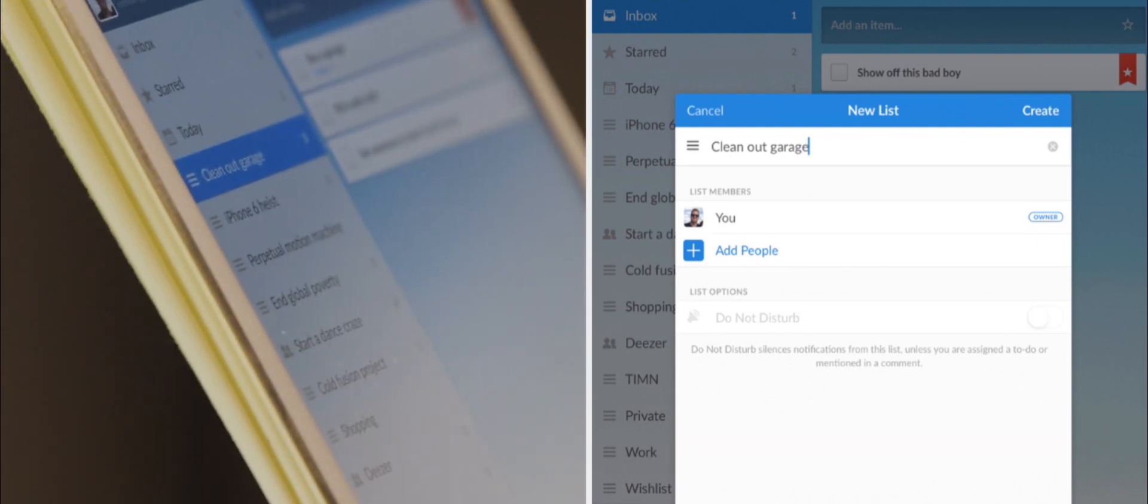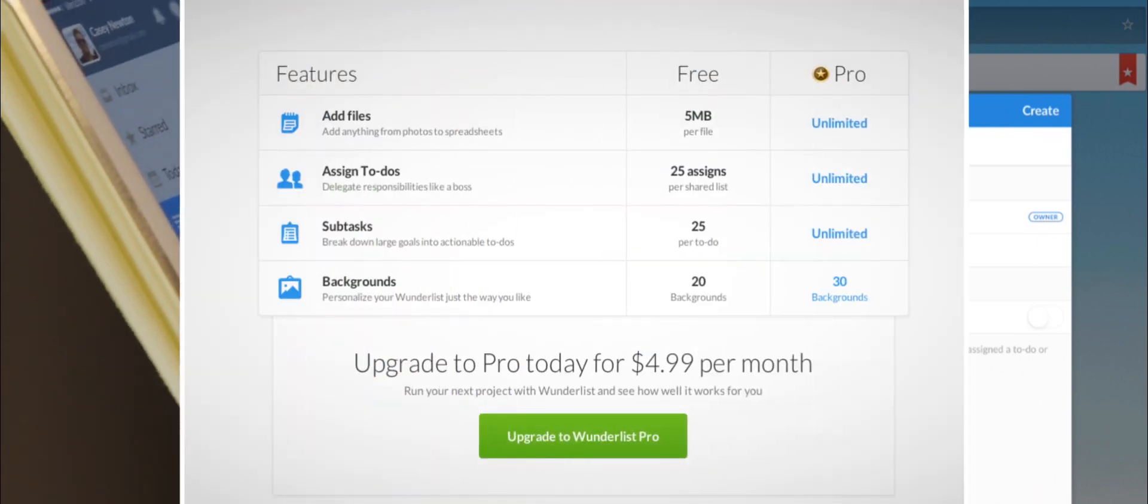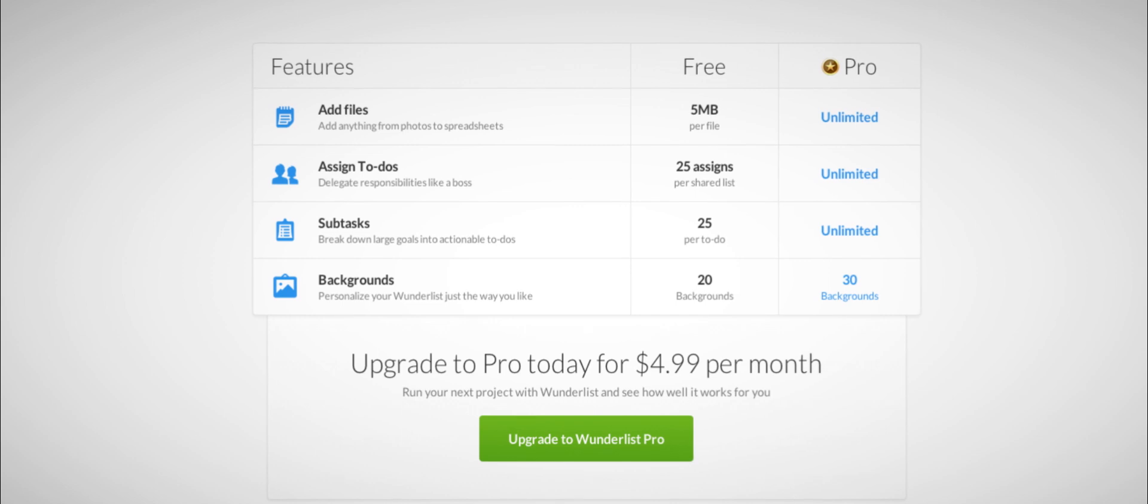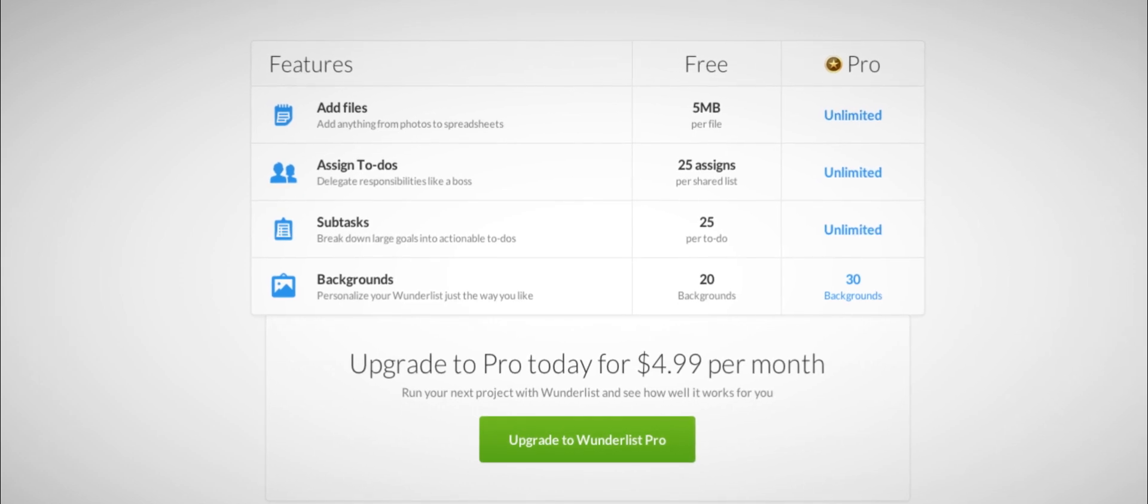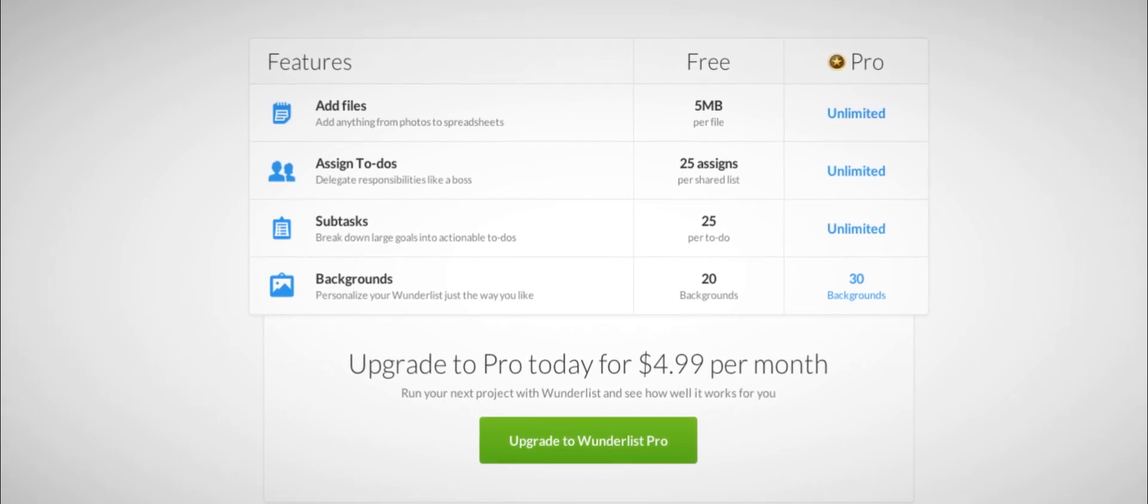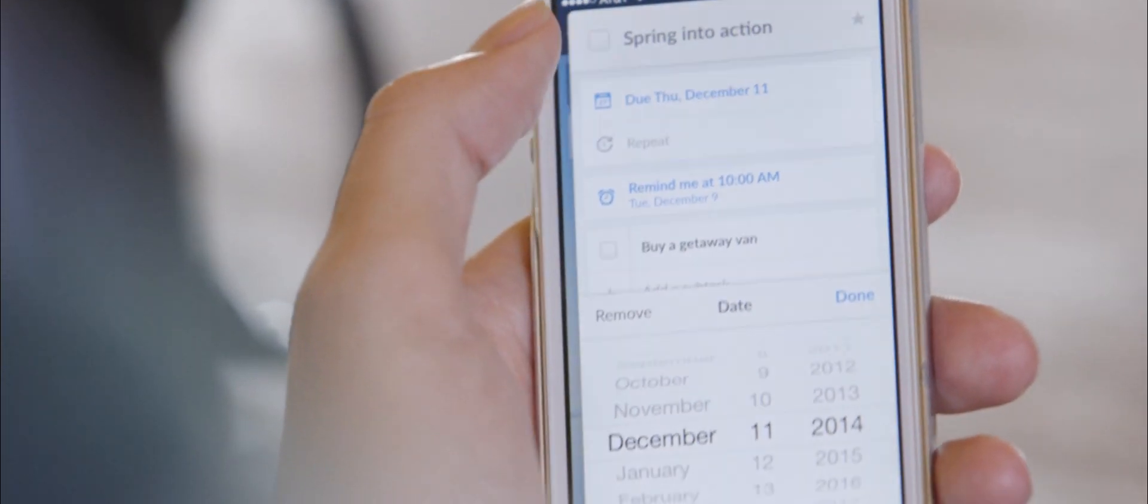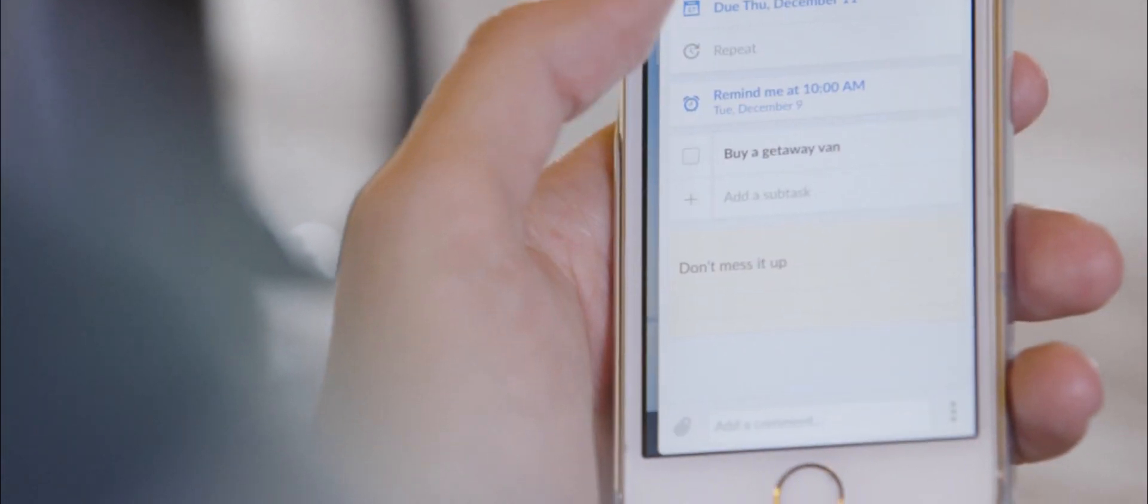And while a paid option will get you a handful more features, like uploading large files and customizing the look of the app, Wunderlist is a powerful solution even if you never subscribe to the premium version.